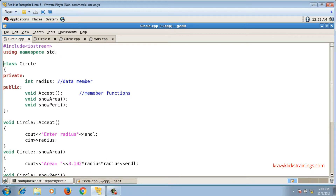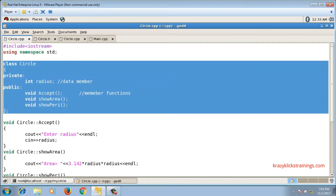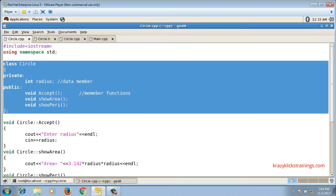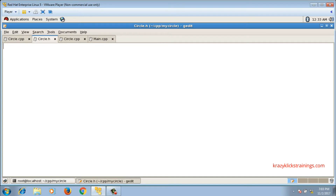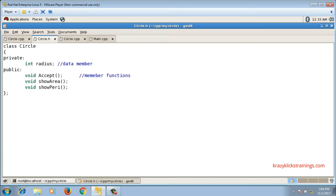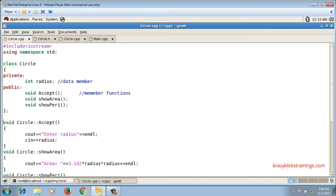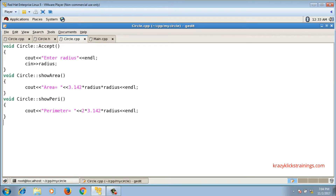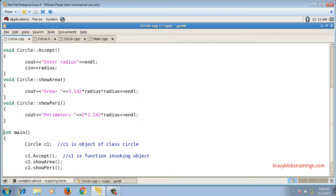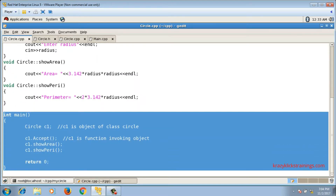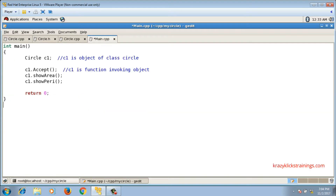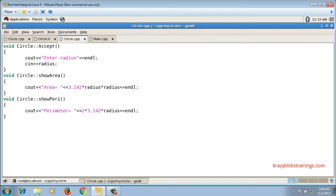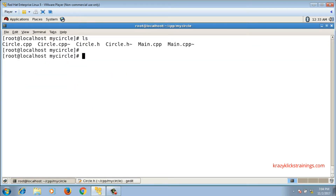I will now move specific code into each particular file. First, circle.h — the header file contains the declaration of the class. I will copy the class circle declaration into circle.h. Then the member function definitions will go inside the source file circle.cpp. The main function, also called client code, will be inside main.cpp. I have saved all three files and the files are created.